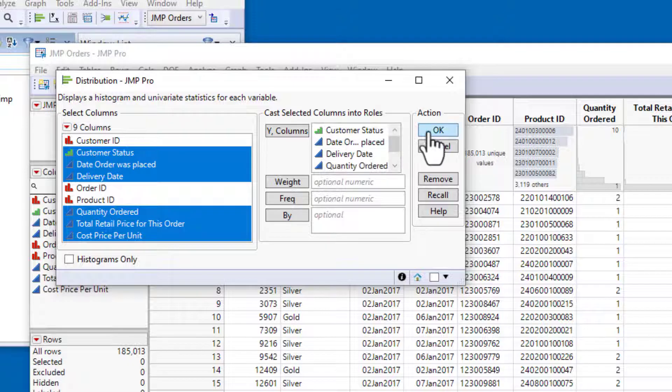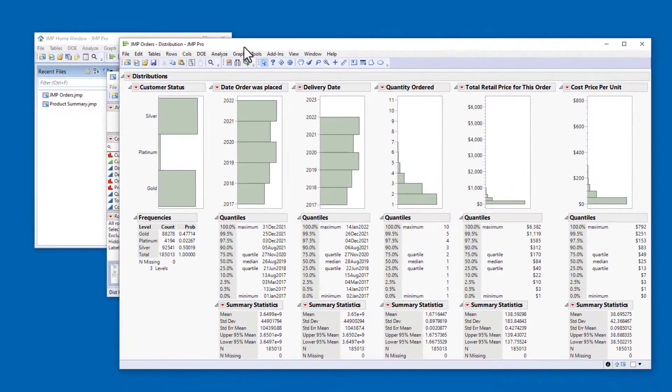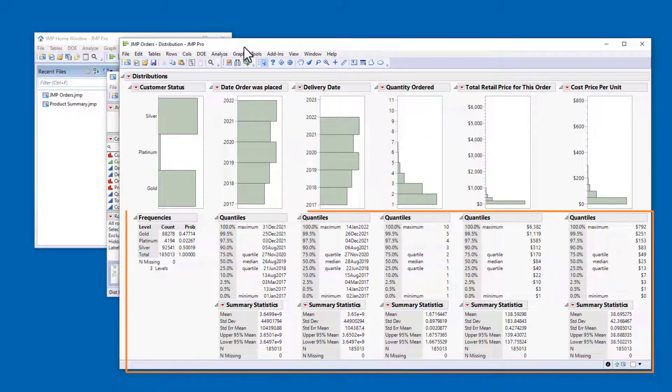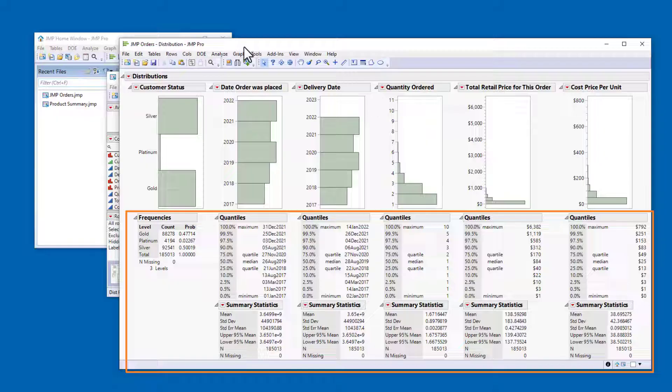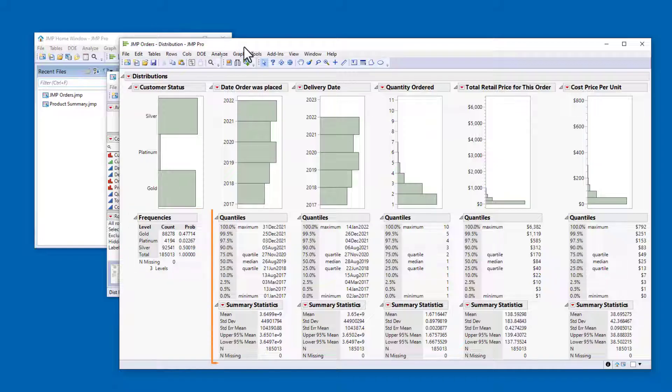When I click OK, I get a jump report window with more statistical details than the header graphs. You can see that the type of reported statistics depends on whether the variable is categorical or continuous.